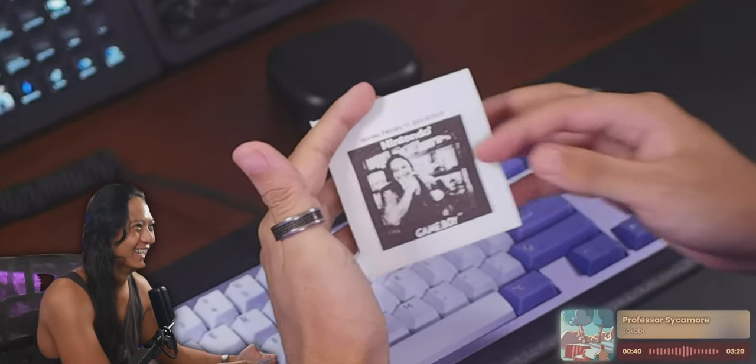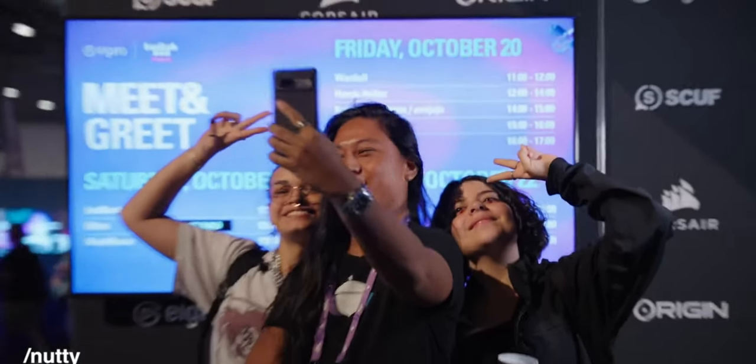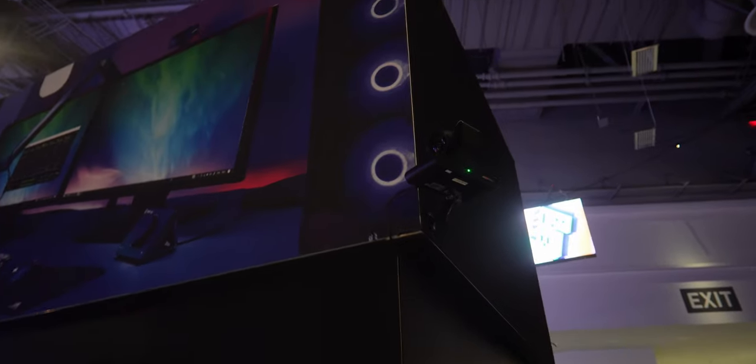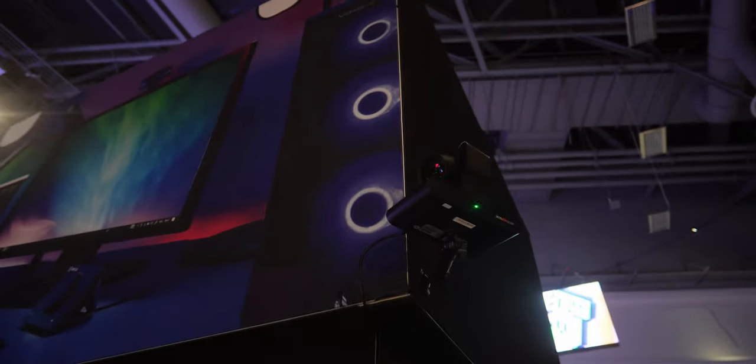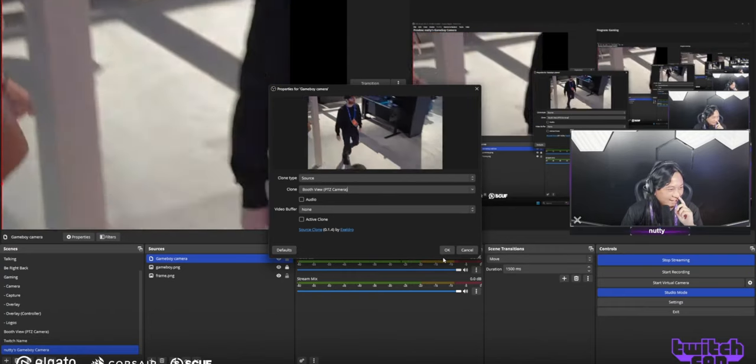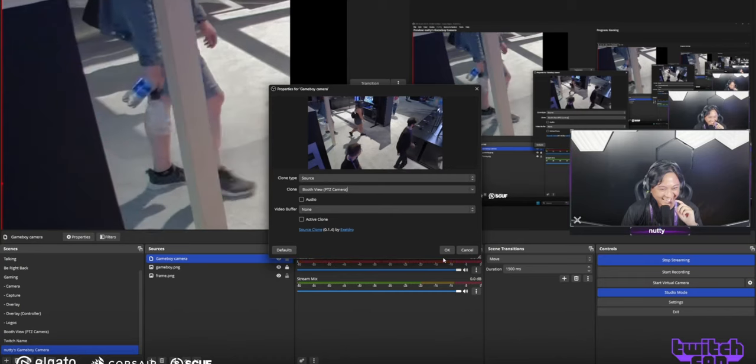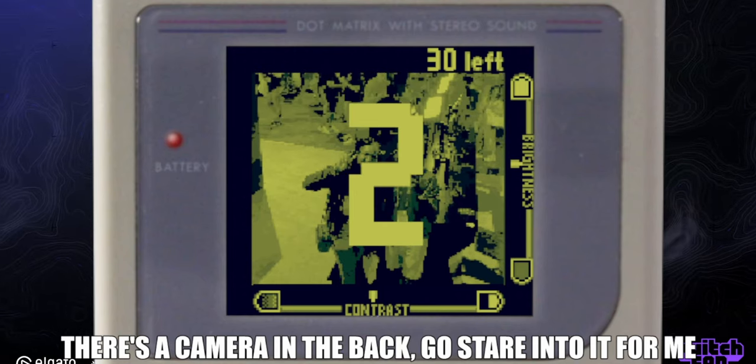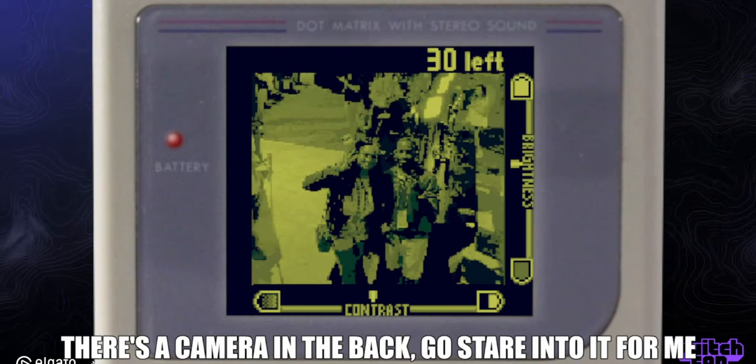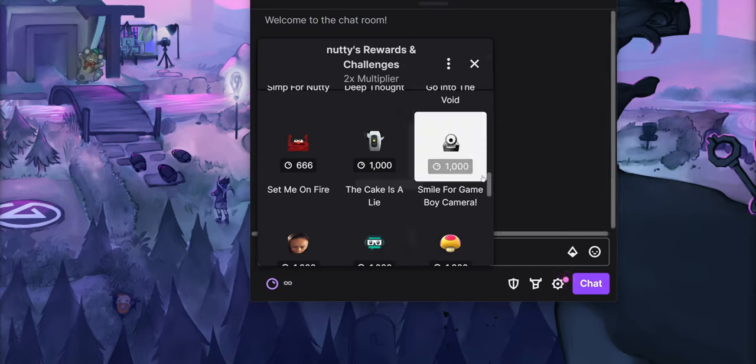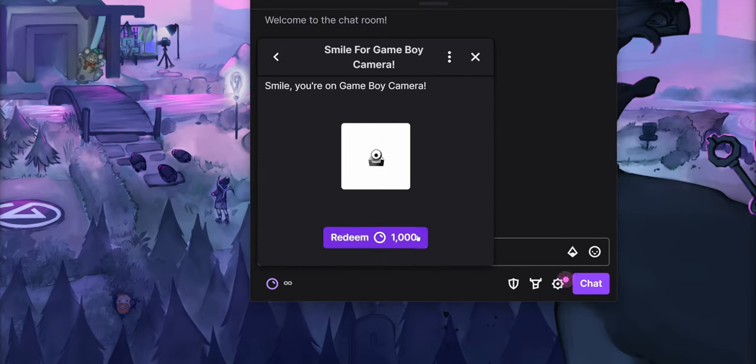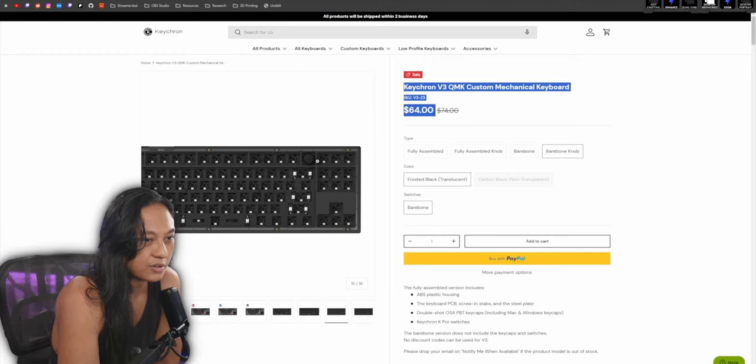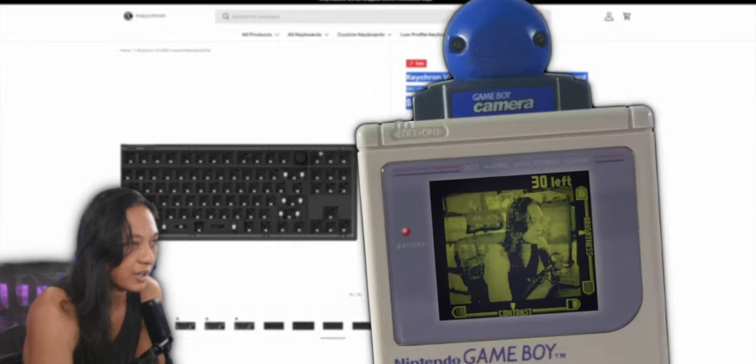Last year at TwitchCon, I got to show off this Game Boy camera widget in front of a ton of people and it was an amazing experience. They had a PTZ camera at the venue that pointed at different parts of the expo hall and they even gave me access to that camera to hook up to the Game Boy camera widget. The way the widget works is you guys can activate a Twitch channel point reward and an animation of a Game Boy will pop up and take a photo.